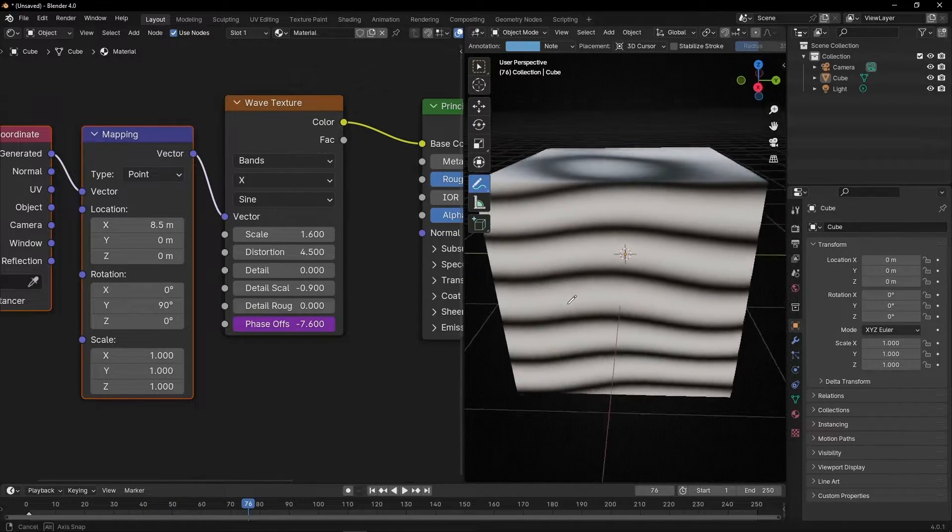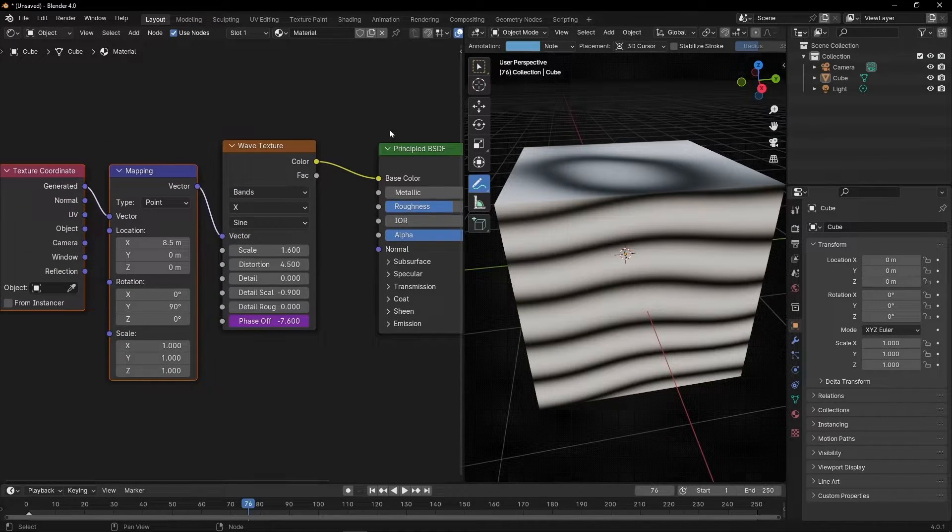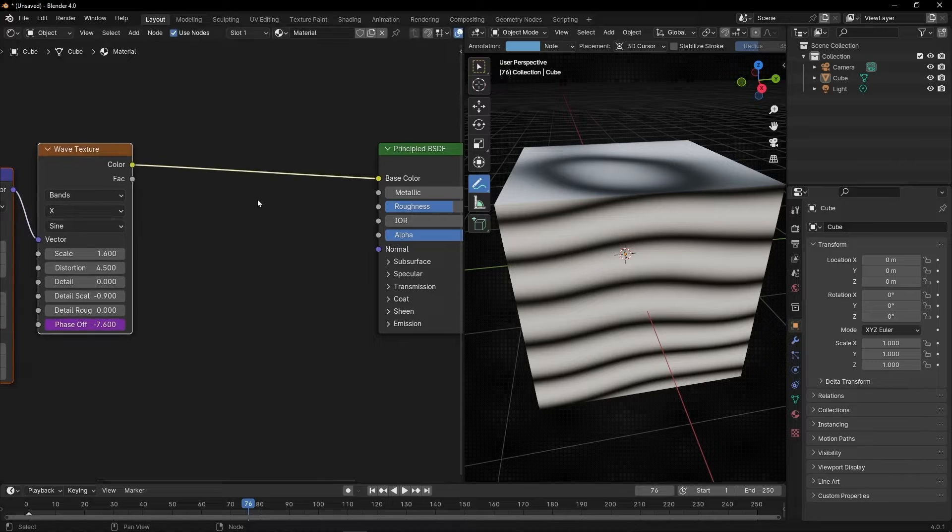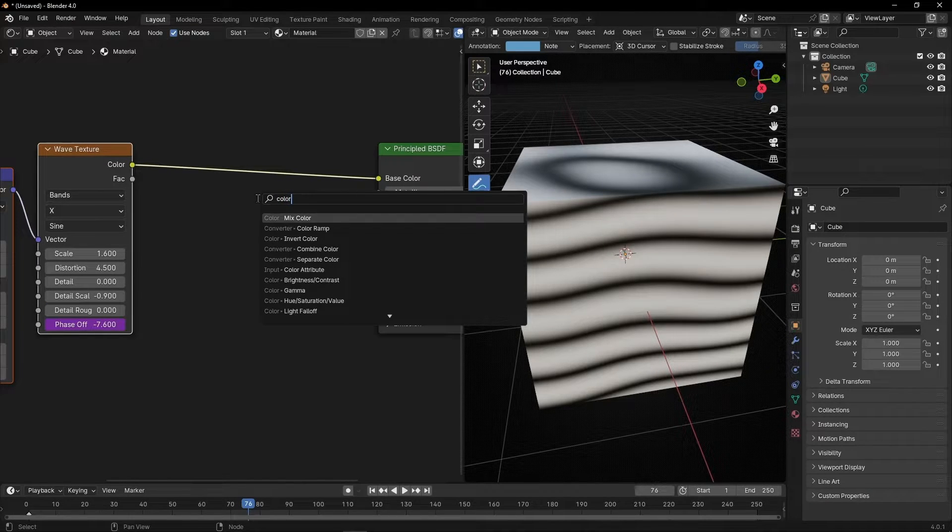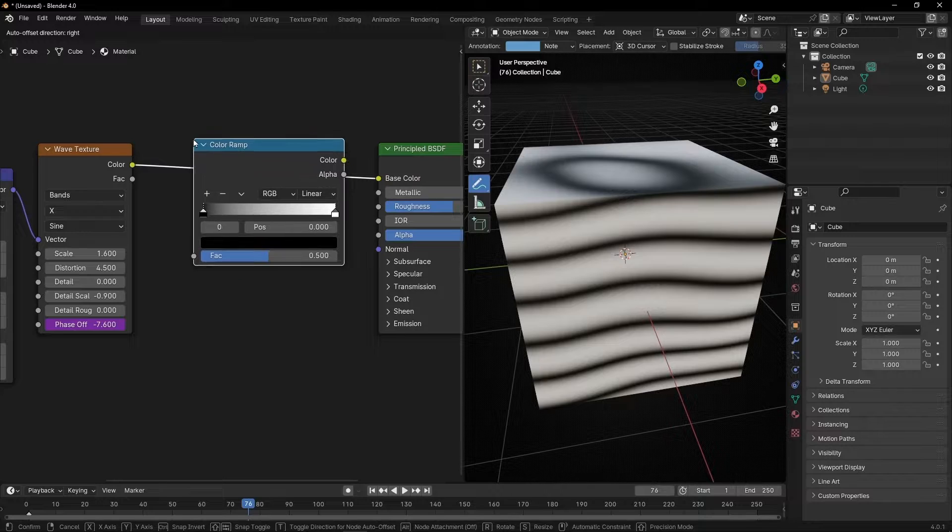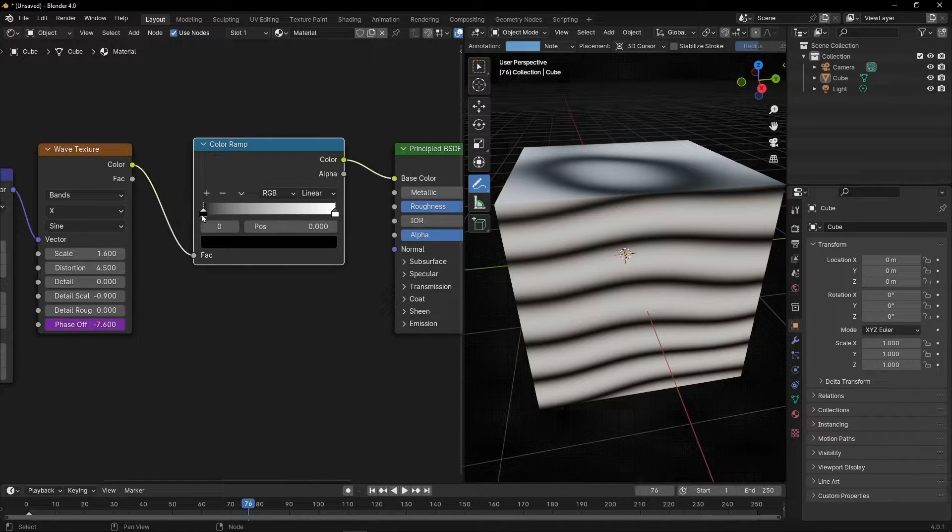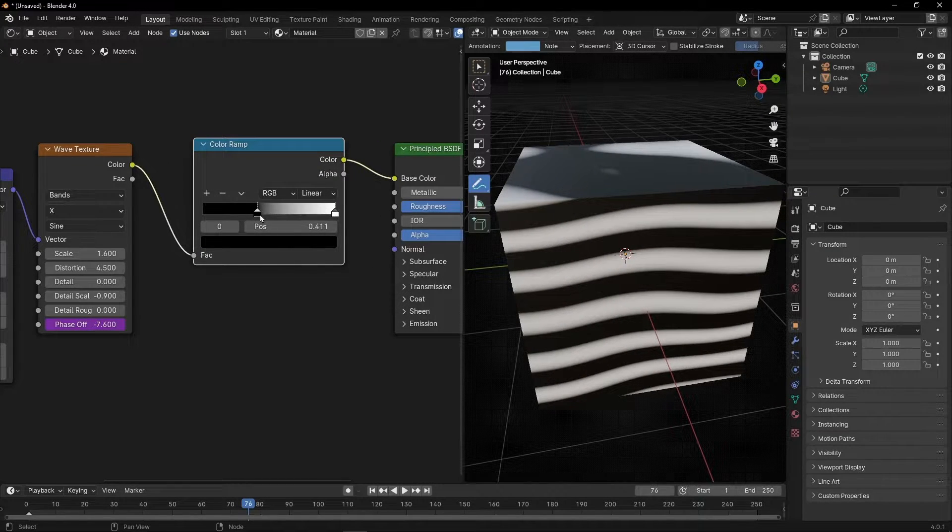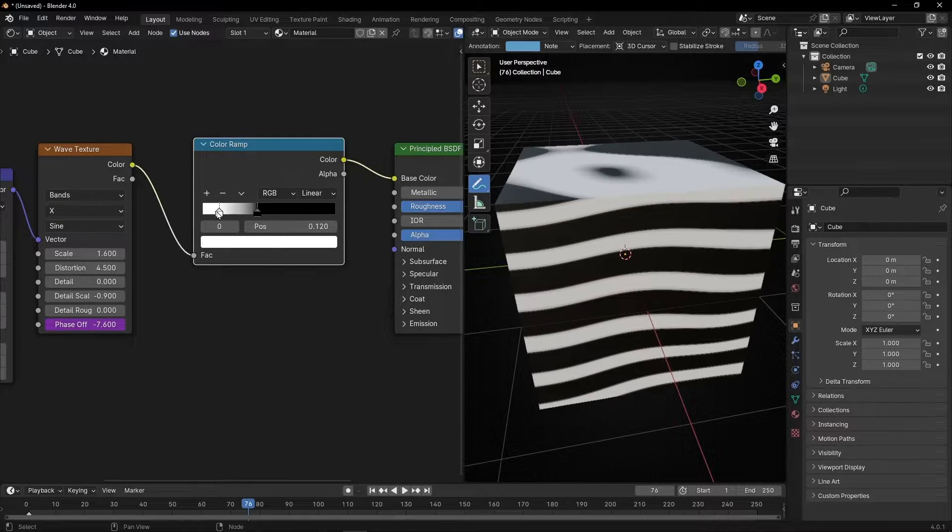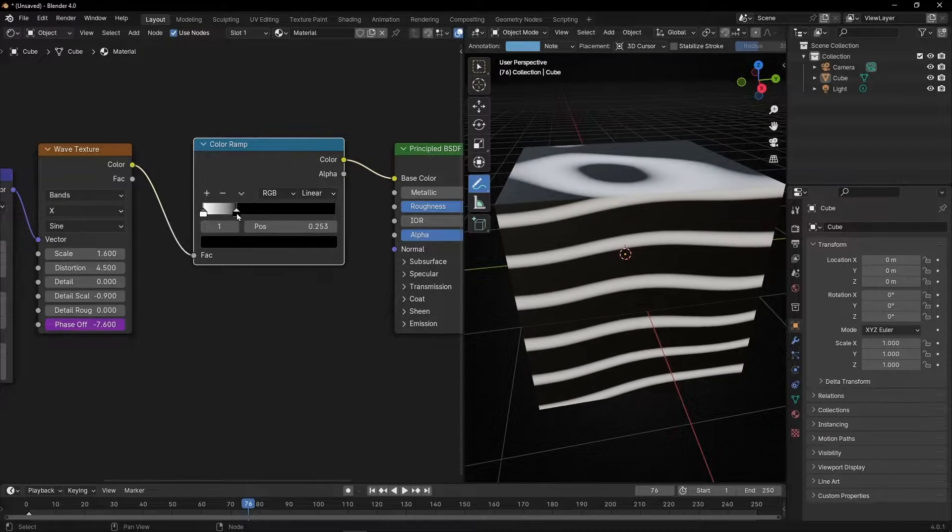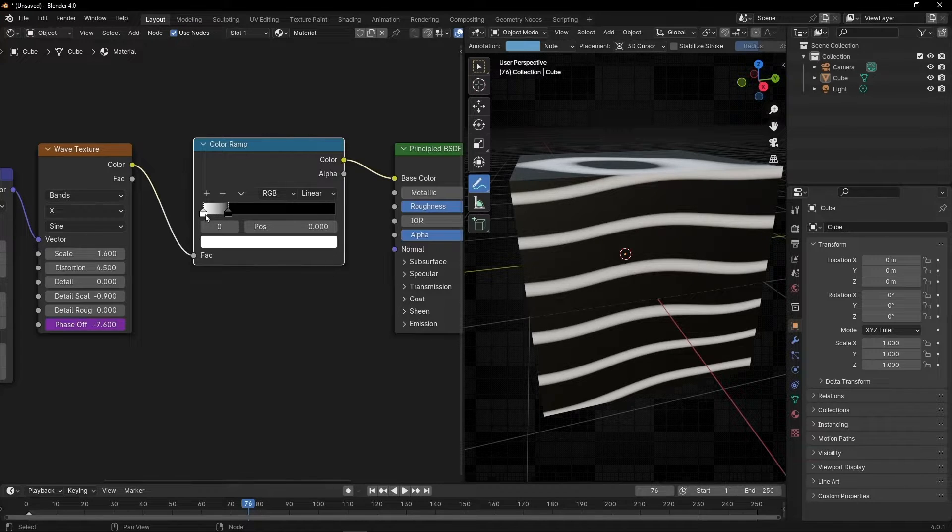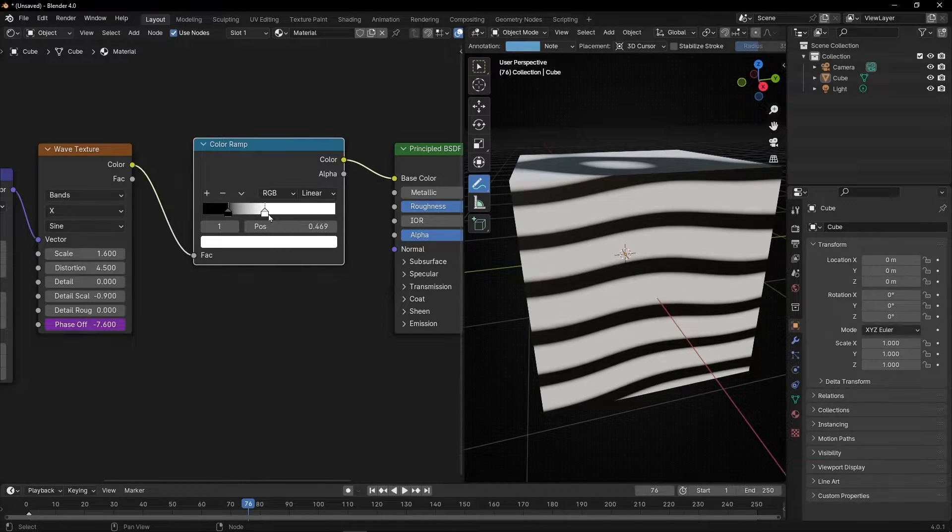But how we can change the color of this? Really easy. Between these two nodes, we need to put a color ramp. So we can change the colors. Here we can push the blacks to create more contrast, or the whites as you can see. Actually you can change the order. You can make more black, for example, or more white.